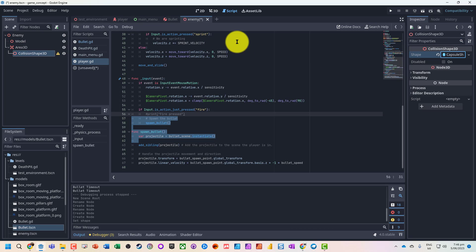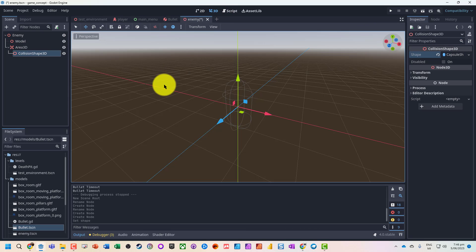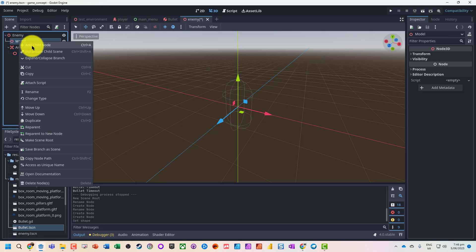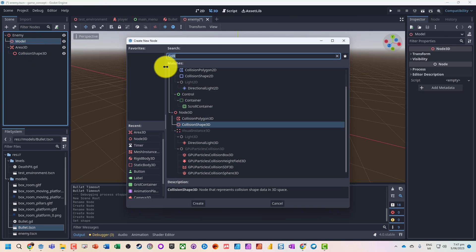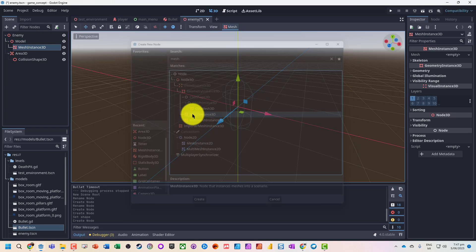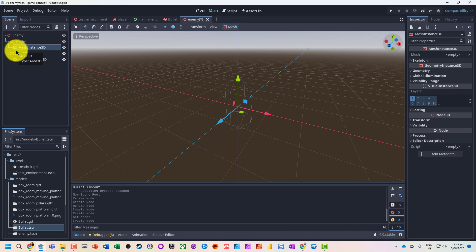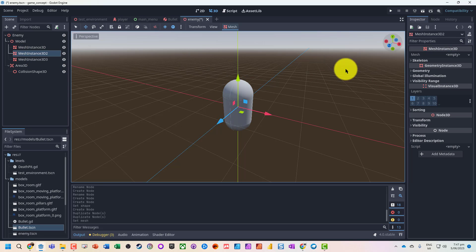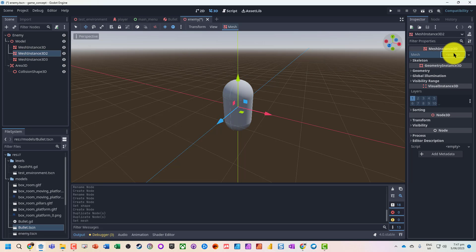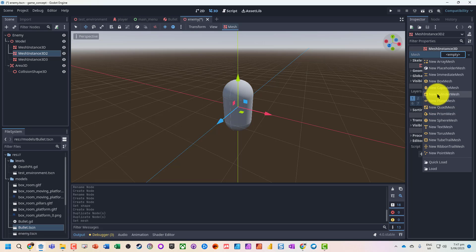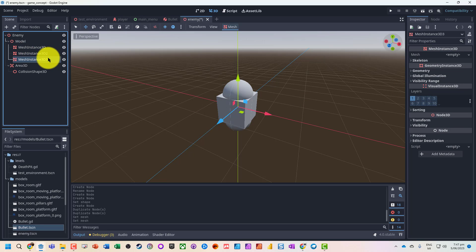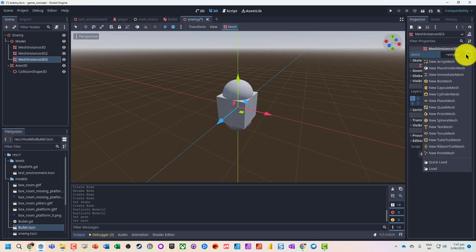I'm going to use a basic capsule model. We're just going to quickly throw a couple of mesh instances together so we've got a character. Let's put a capsule on, give it a bit of a box, and give the character a bit of a head.